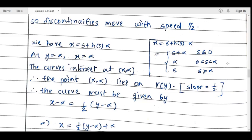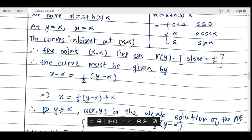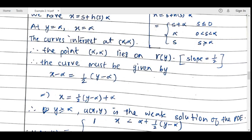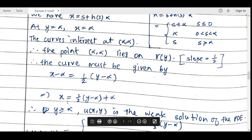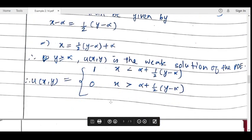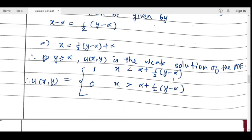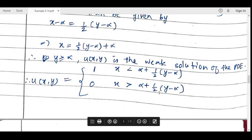The point (α, α) lies on the curve γ(y), and the slope is 1/2. Using point-slope form: x − α = (1/2)·(y − α), giving x = (1/2)·(y − α) + α. Therefore, the weak solution for y ≥ α is: u(x,y) = 1 for x < α + (1/2)·(y − α), and 0 for x > α + (1/2)·(y − α). This is the shock wave solution.